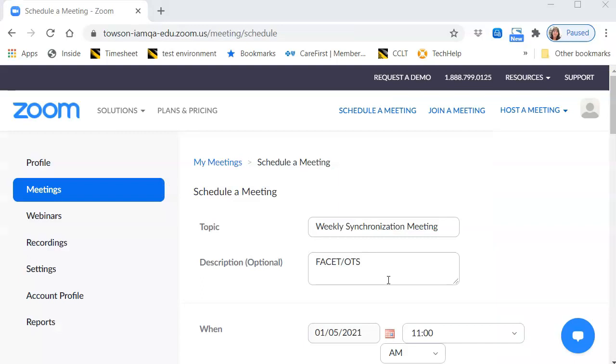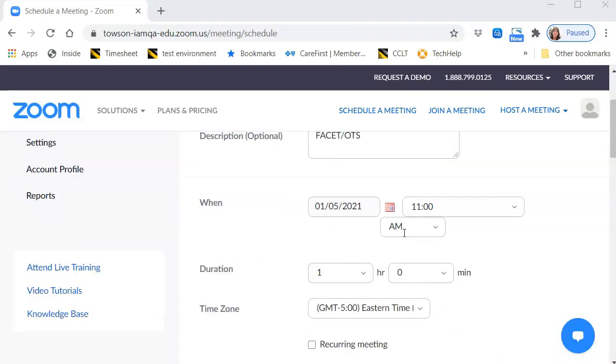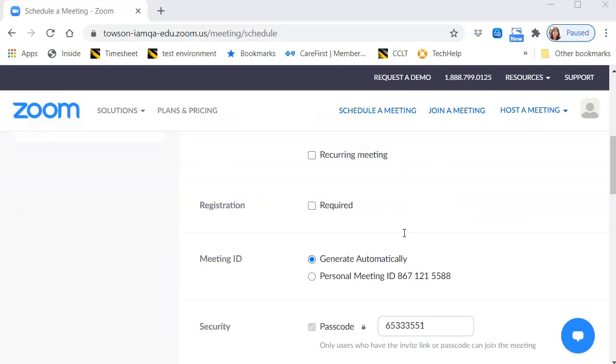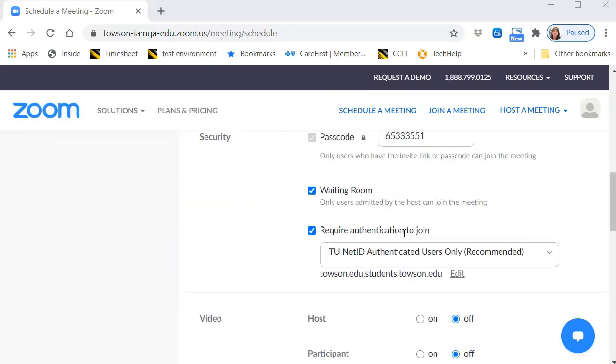After entering all applicable information for your meeting, including the topic, start date, and duration, scroll down to Require Authentication to Join.